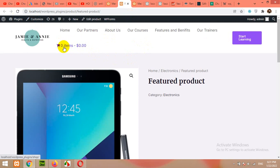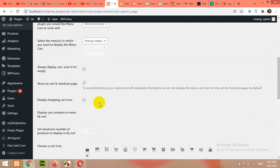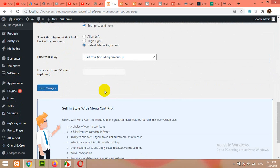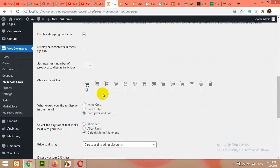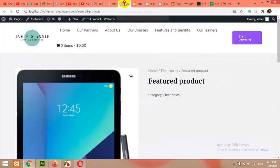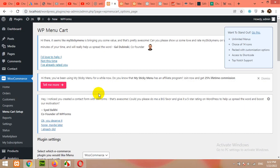Now we will align this to the right. Come to the menu again. From the alignment, align right. Click on Save Changes. Then open the front end after saving and refresh the page.